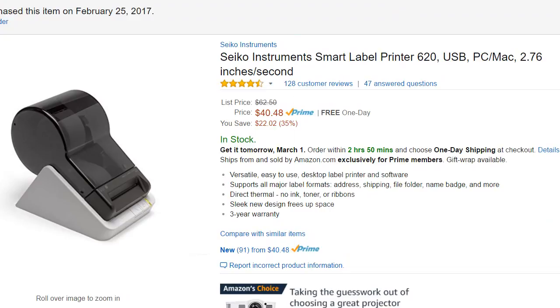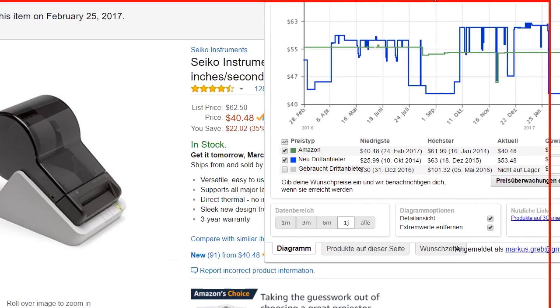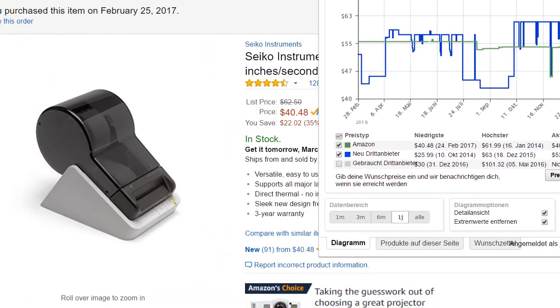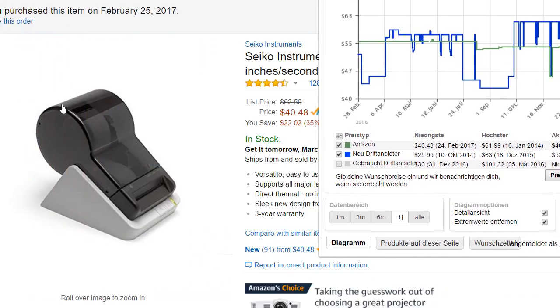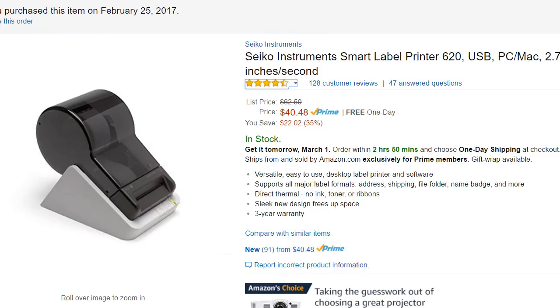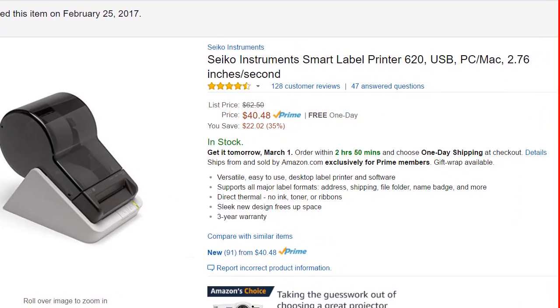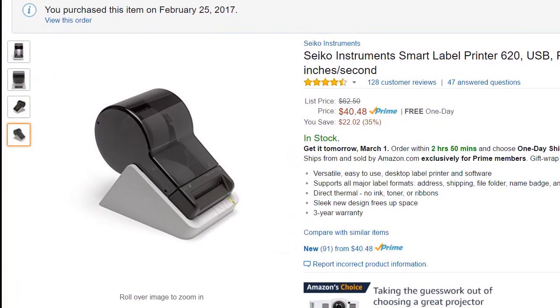As you can see in this chart, it was always about $55, and for the first time it's $40, which is quite competitive. So if you're considering buying a label printer, that's a good opportunity.